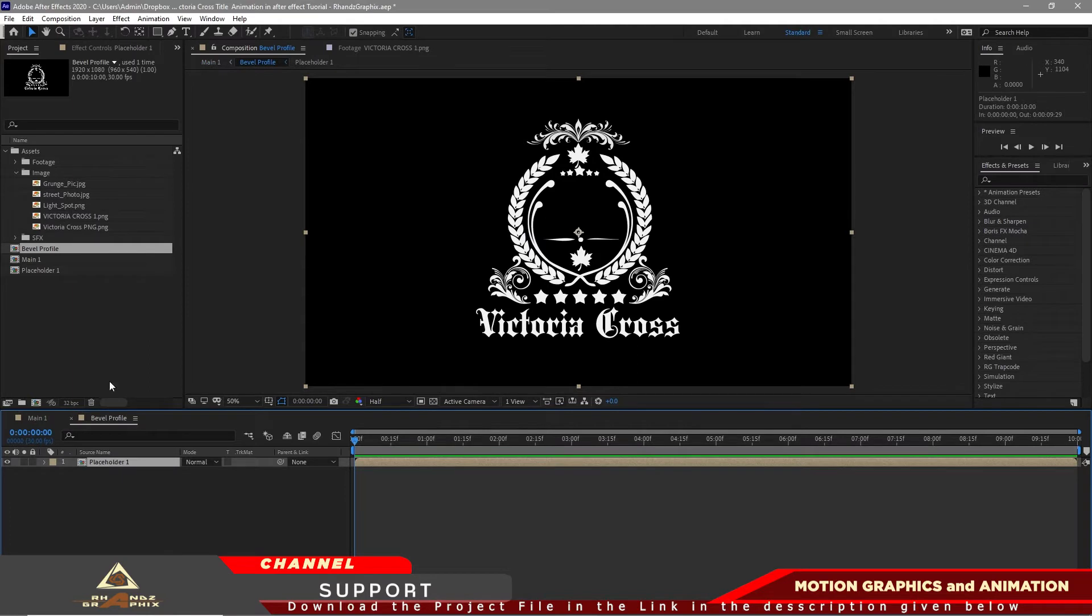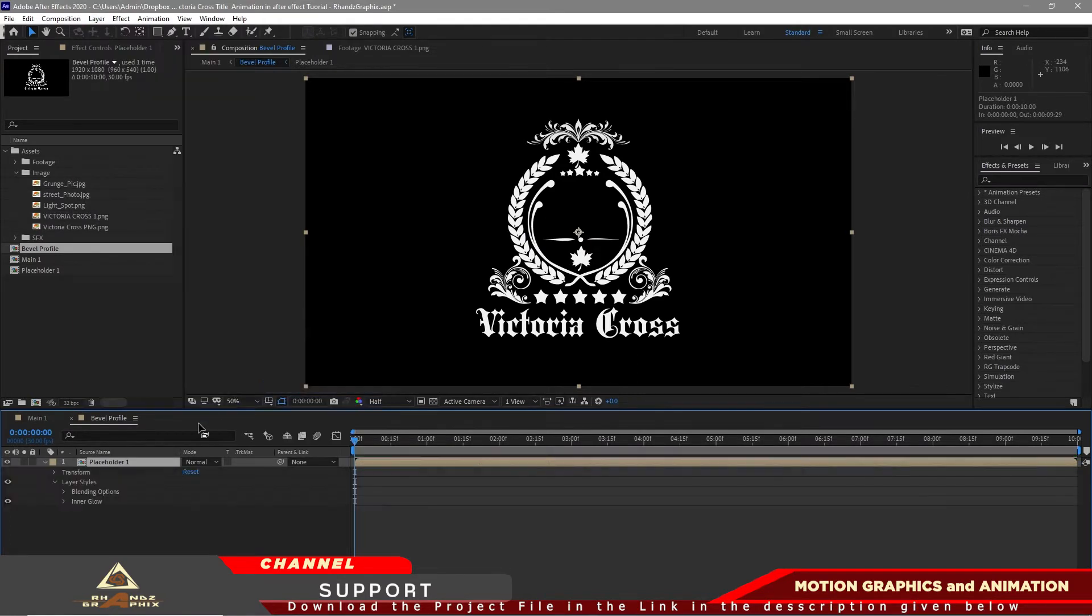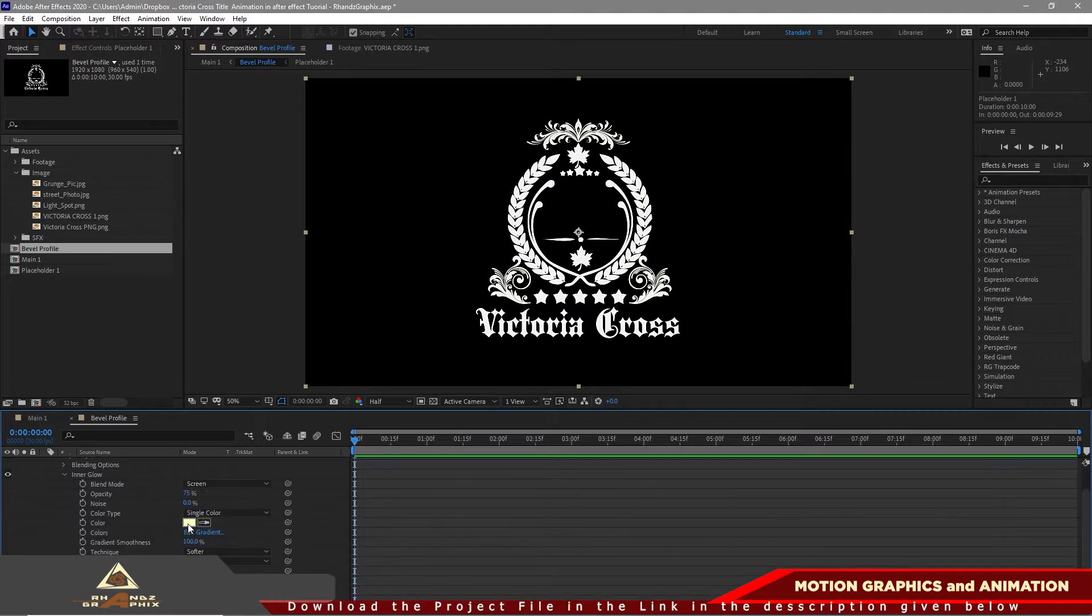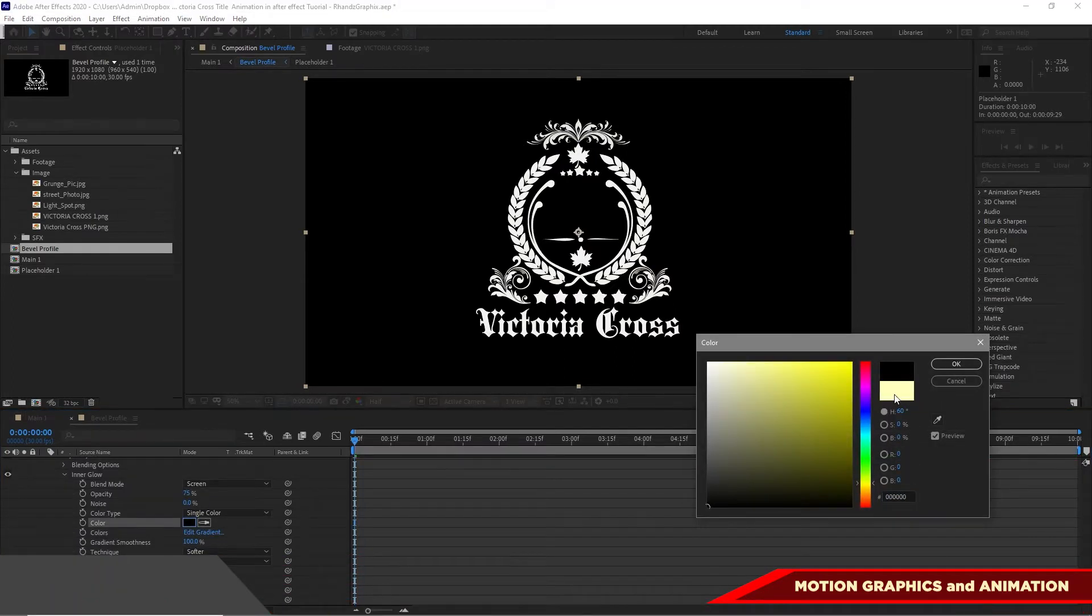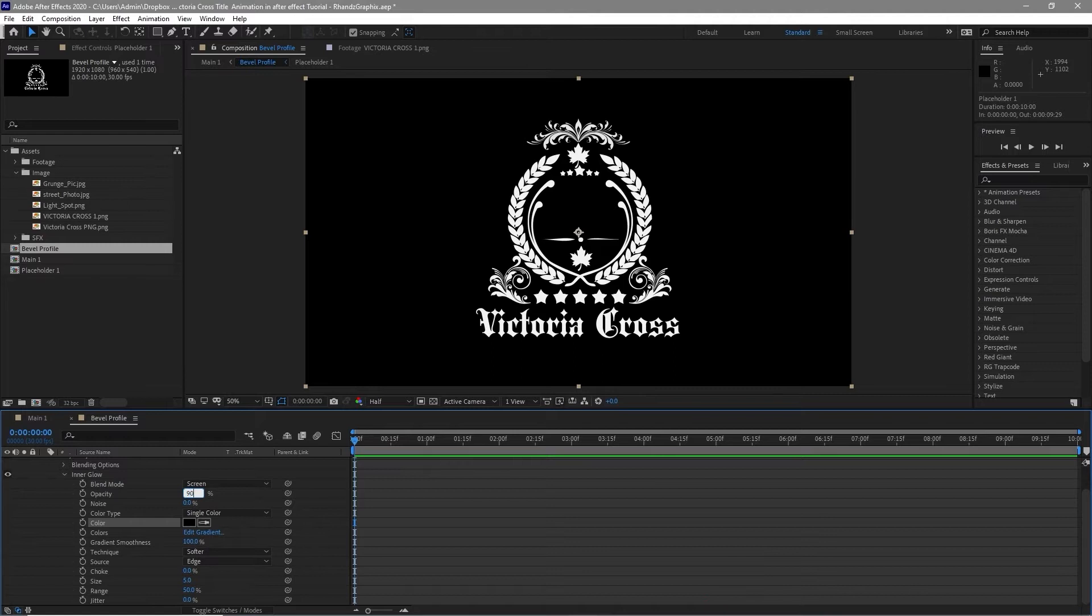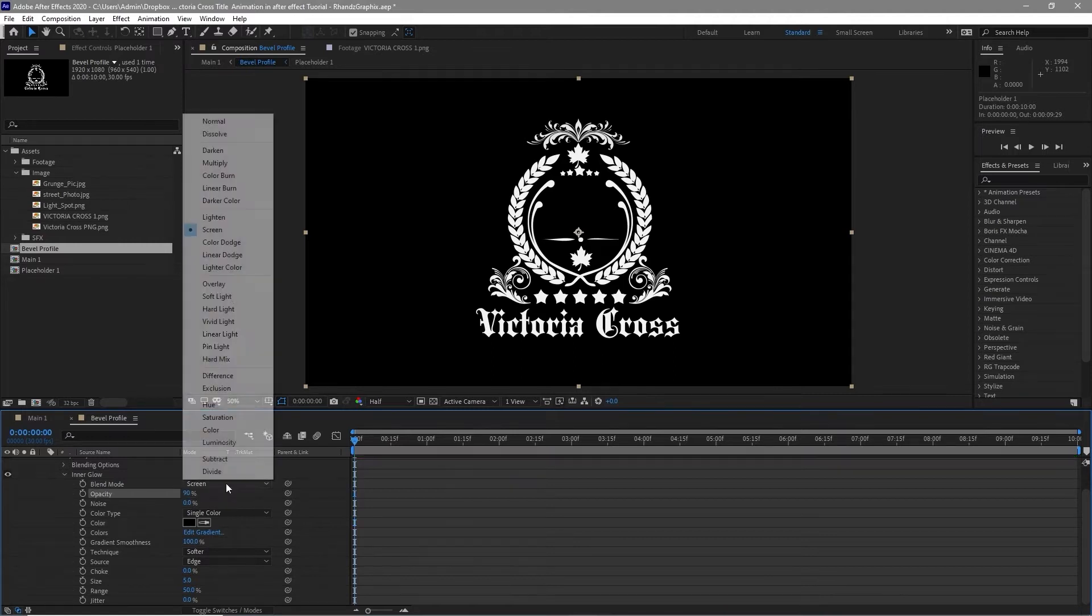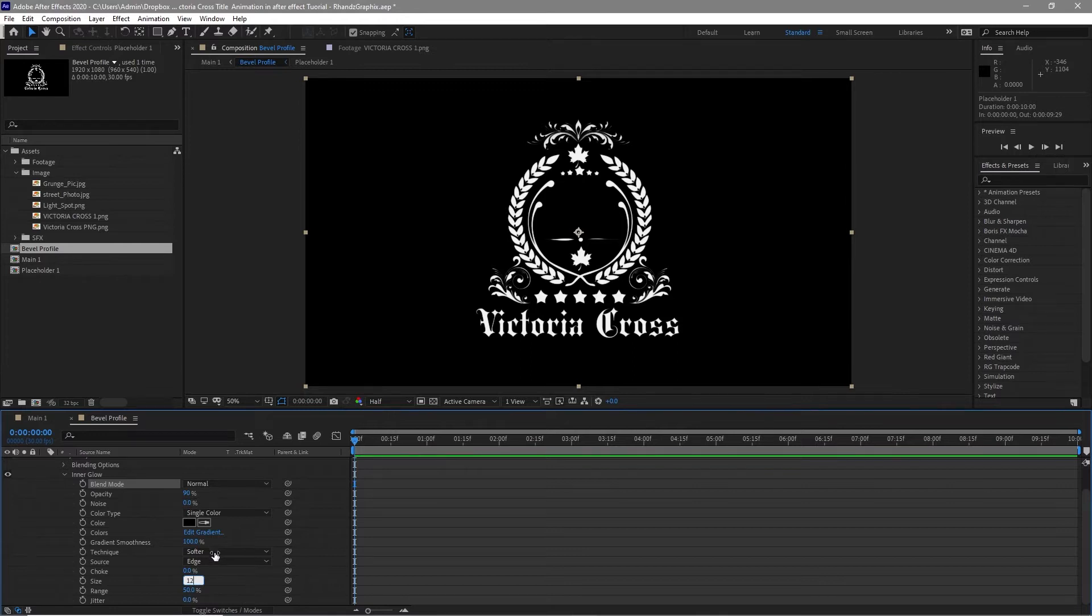Highlight it, go to layer, layer styles and inner glow. Open inner glow, make the color black. Make the opacity 90%, blending mode is normal, size is 12, and the technique is precise.